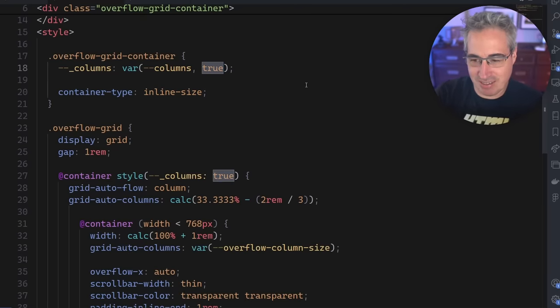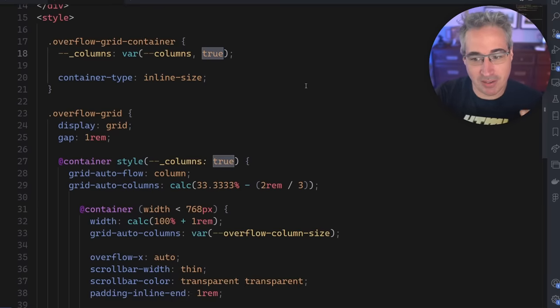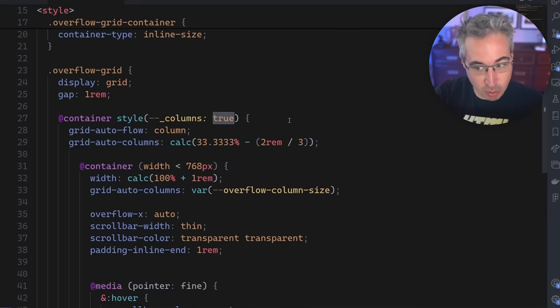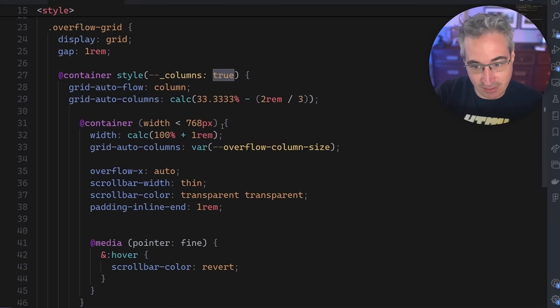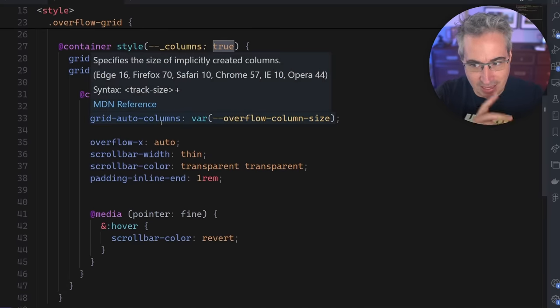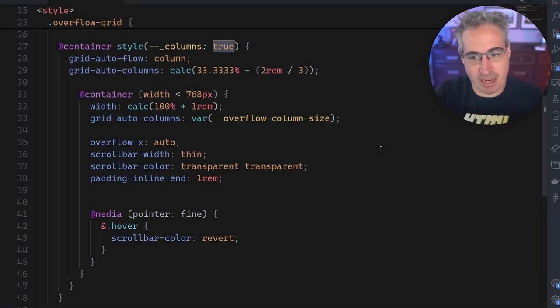So this is just saying that by default, we want columns. And if the columns are true, which is the default, we get that overflow grid behavior that we were getting up until now.